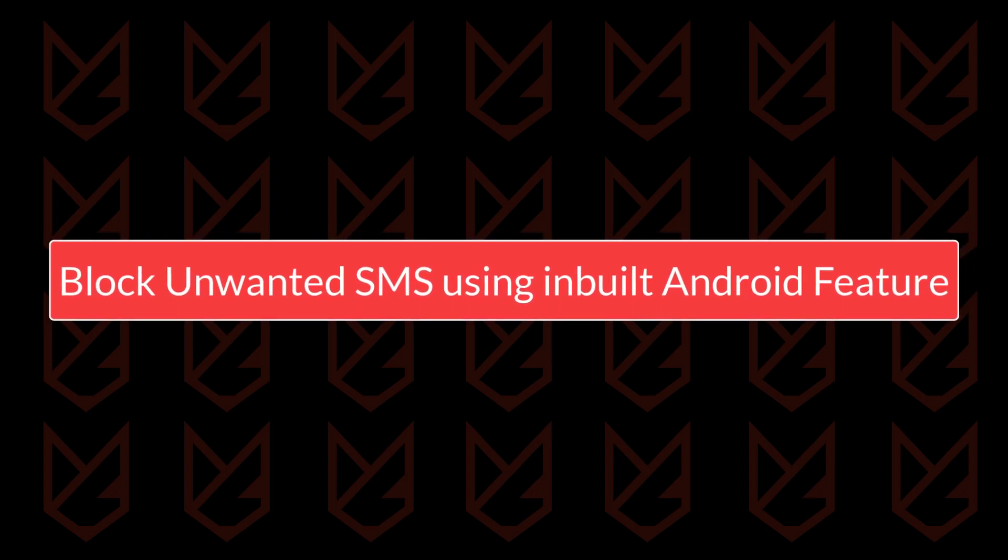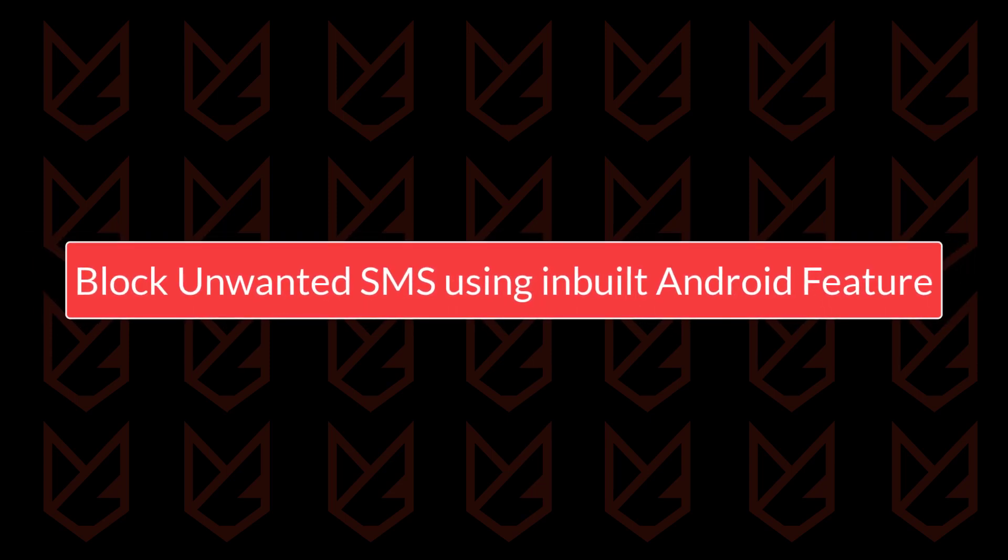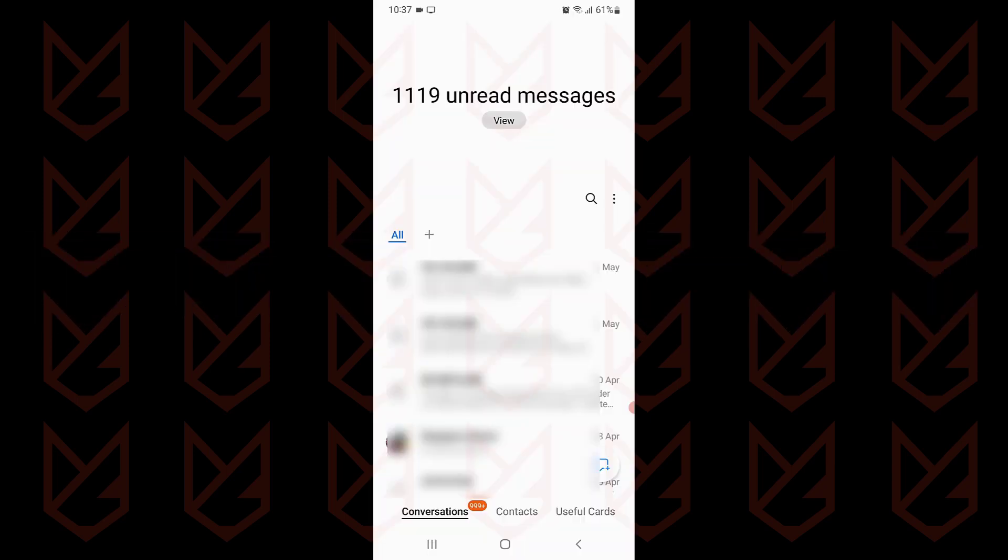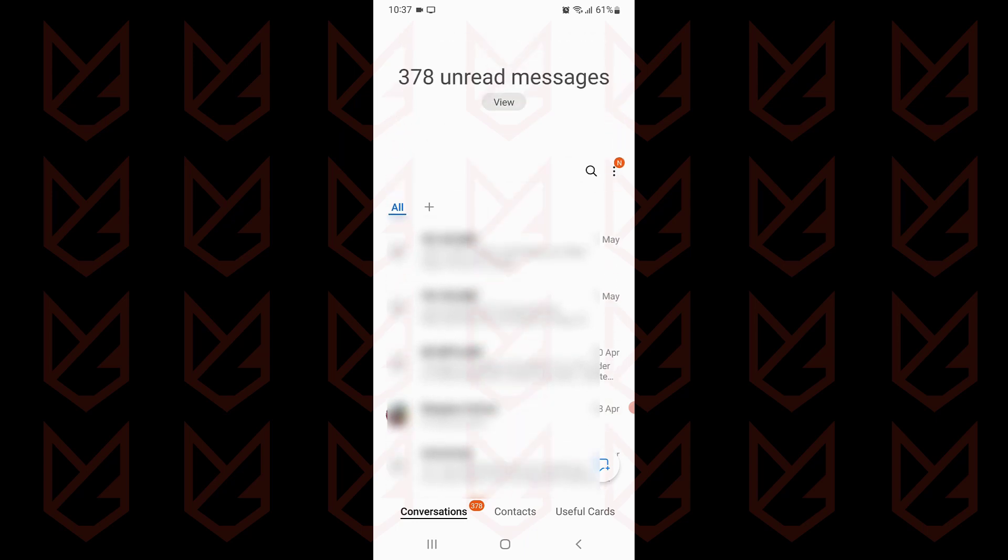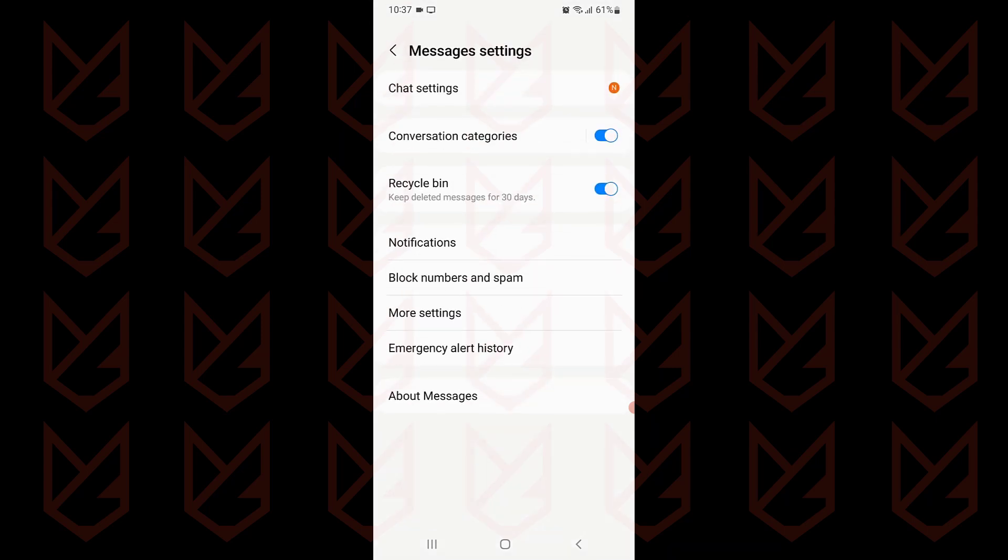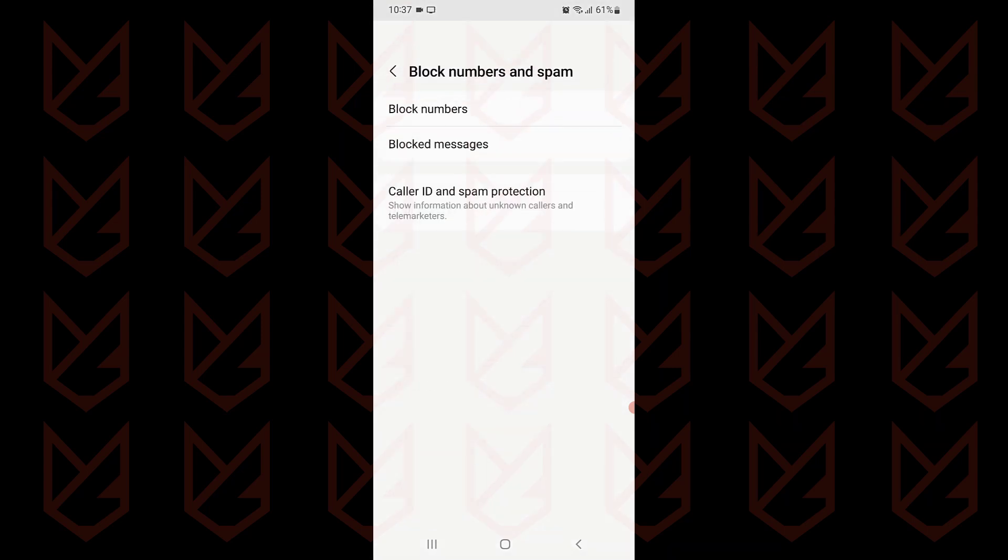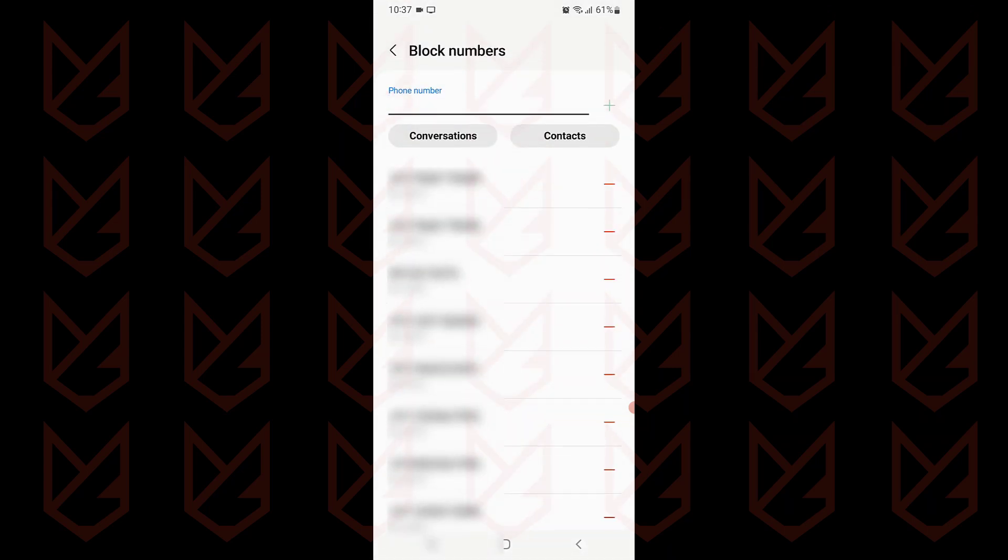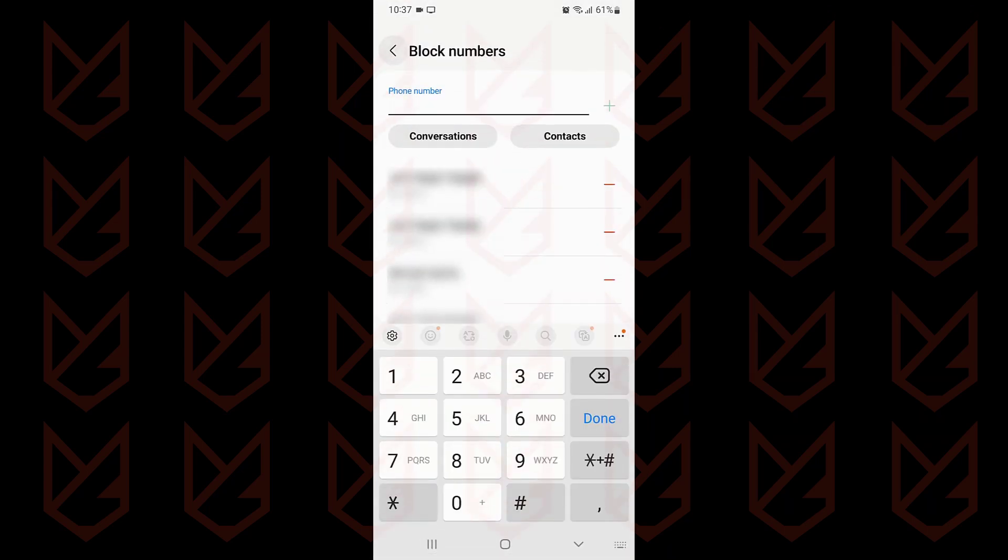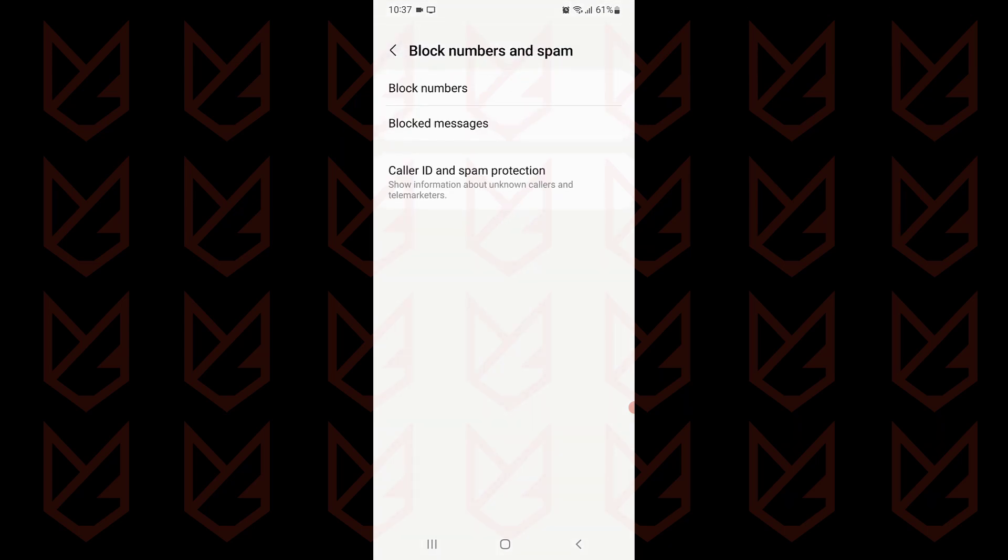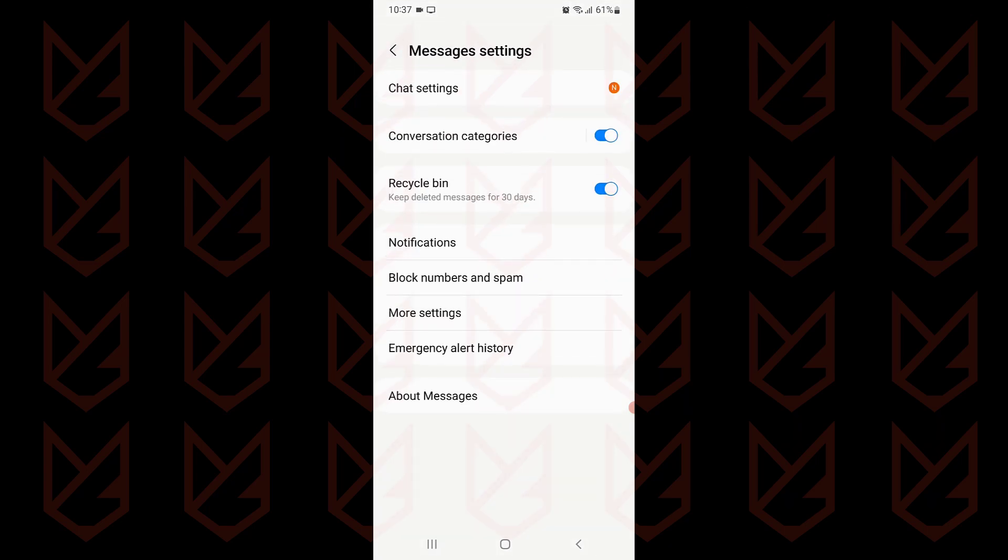Block unwanted SMS using inbuilt Android feature. Even Google knows that you are tired of receiving spam messages. That's why they have included the spam filter in the inbuilt messages app. However, if you are using a device from another manufacturer such as Samsung, you may find that their default messaging app doesn't have such a strong spam filter.